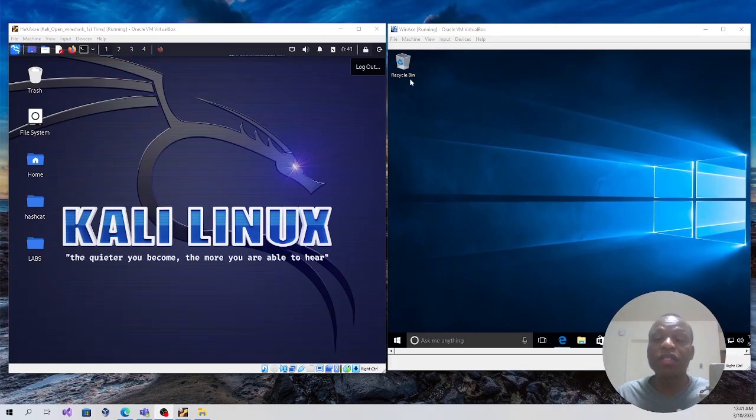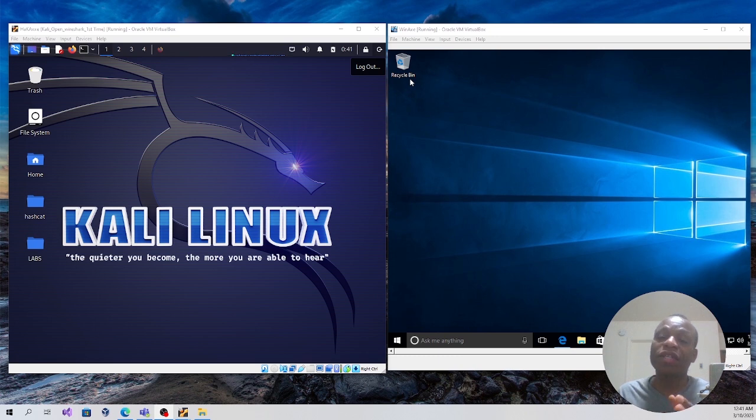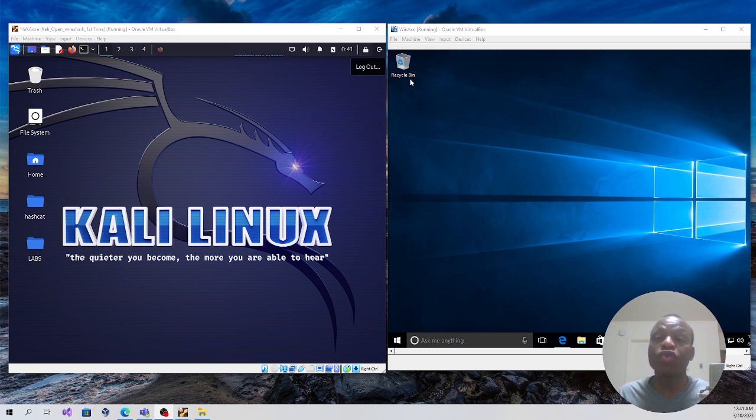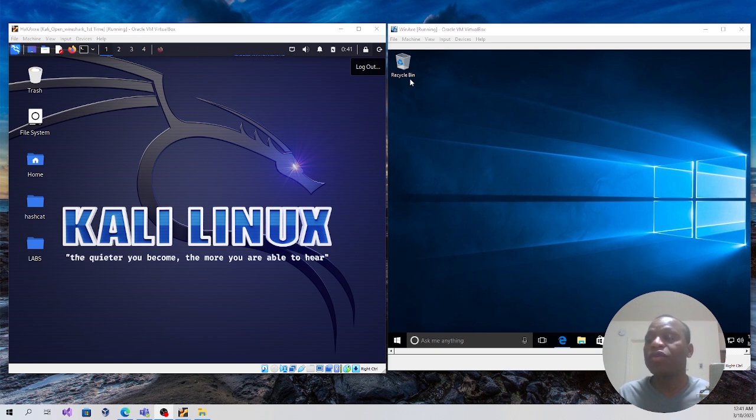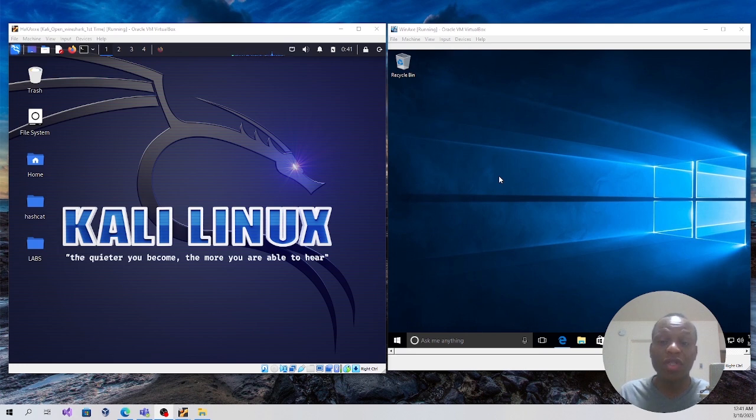Let's get into the video. These are the virtual environments I'm going to be using for this demo. To the left hand side is the attacker's PC which is running Kali Linux operating system, and to the right hand side is the victim's PC which is running Windows 11.